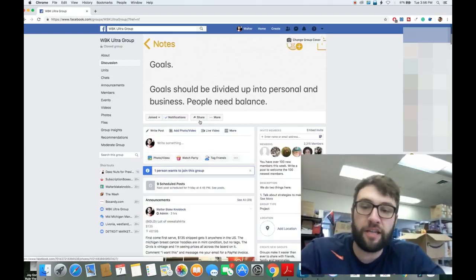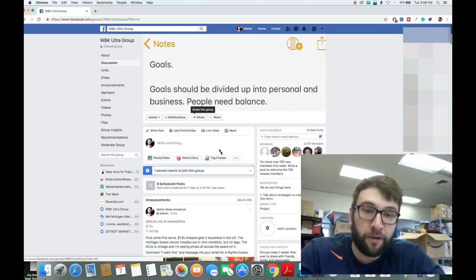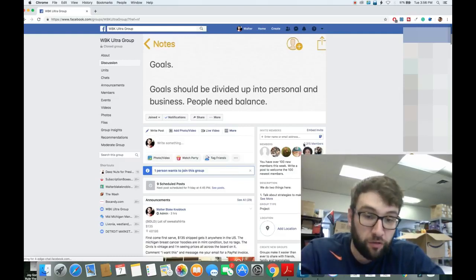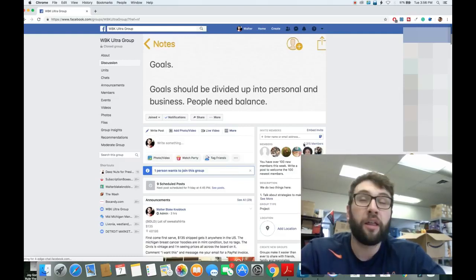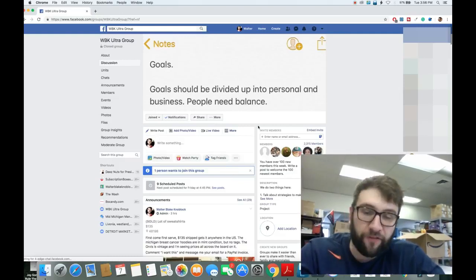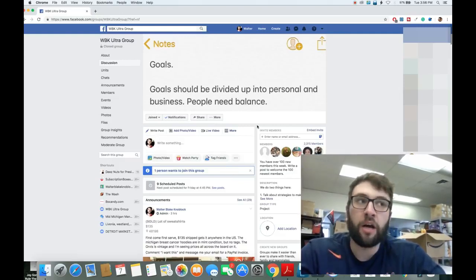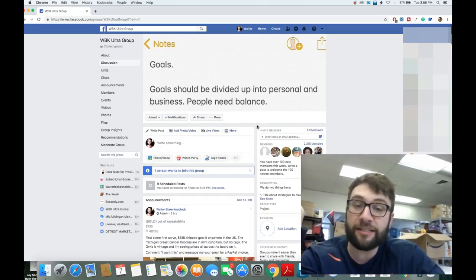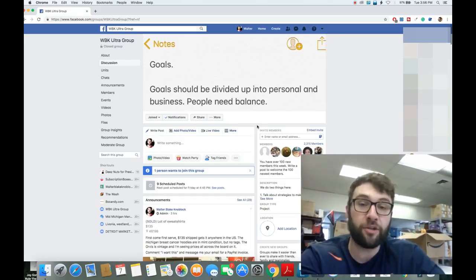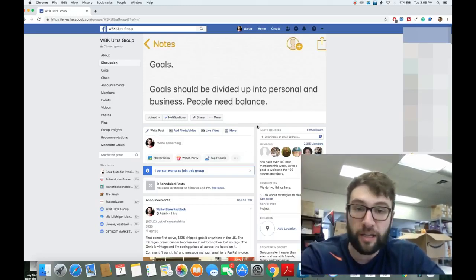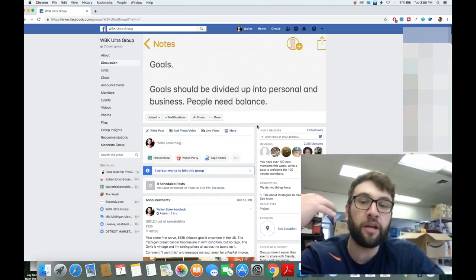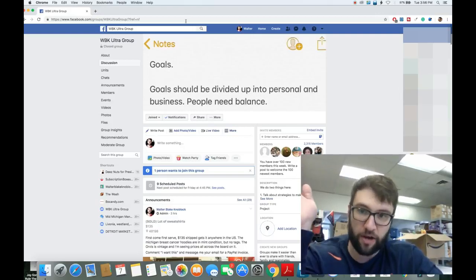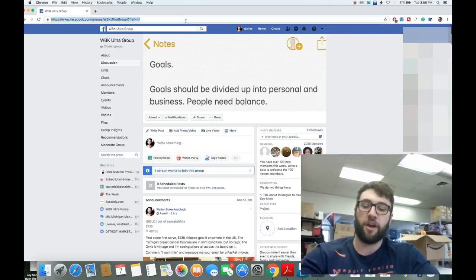But first, here is the Facebook group I always talk about. It's free. 2,315 members, always for free. Not everyone does that, but I do. We do. It's a great community. Come join us. Okay, back to the video.